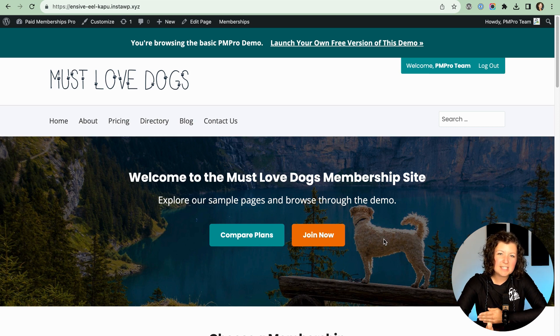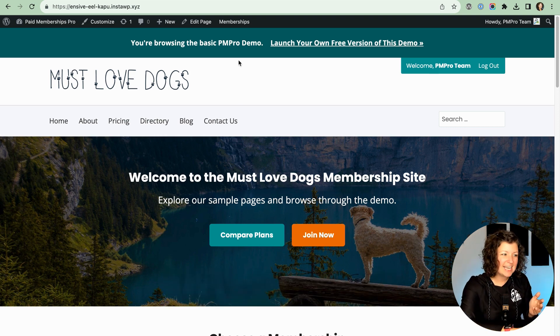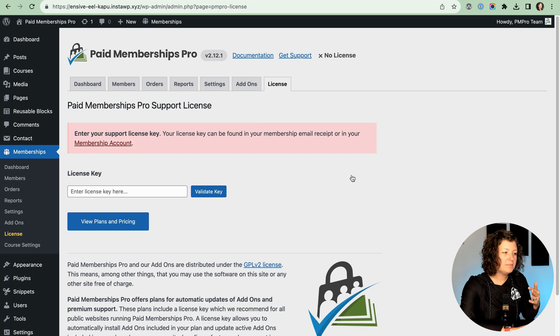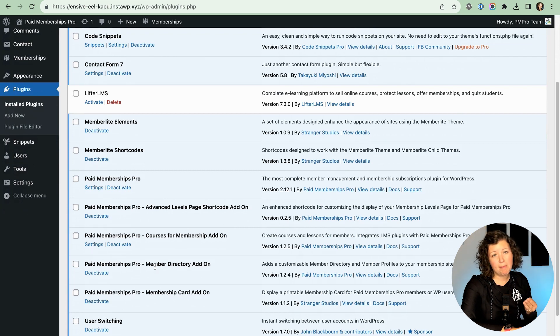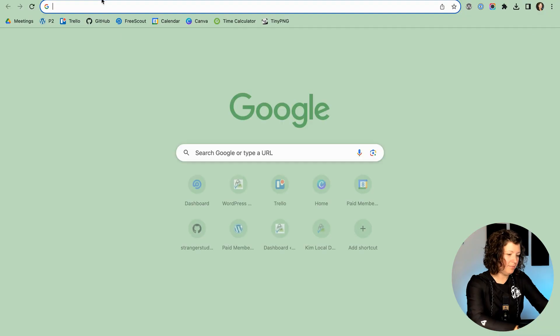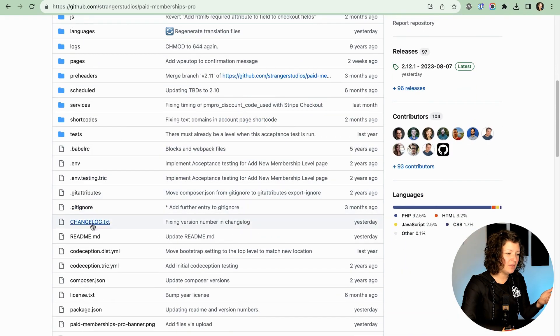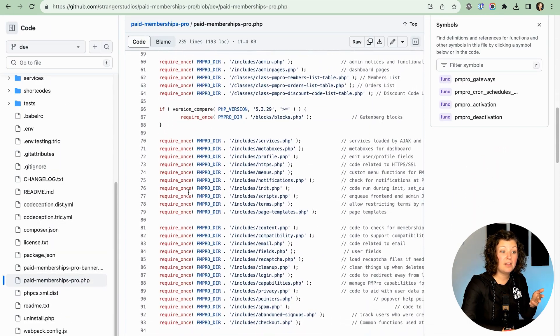This is our Muscle of Dogs demo site — it's a clone of the site at try.pmproplugin.com if you want to launch your own demo. It does not have a license active. If we go to Memberships > License in the admin, you'll see that there's no license key found. I can show you some of the plugins that are on this site already: it has the Advanced Levels Paid Shortcode, Member Directory, and Membership Card. Those are all premium add-ons, but they're installed and functioning on this site. Now let me show you GitHub. This is the core Paid Memberships Pro plugin. All of the source code that makes this membership plugin function in your WordPress site is here for you to browse.